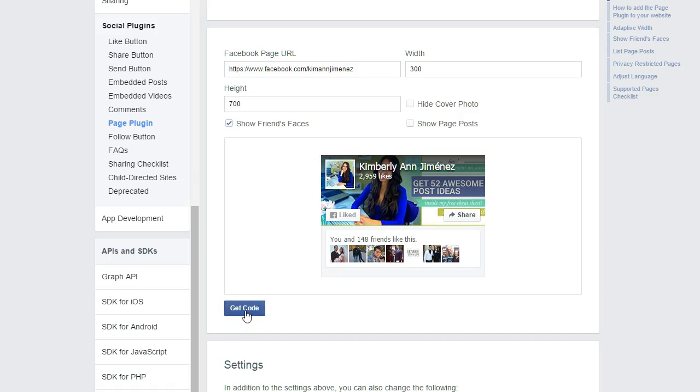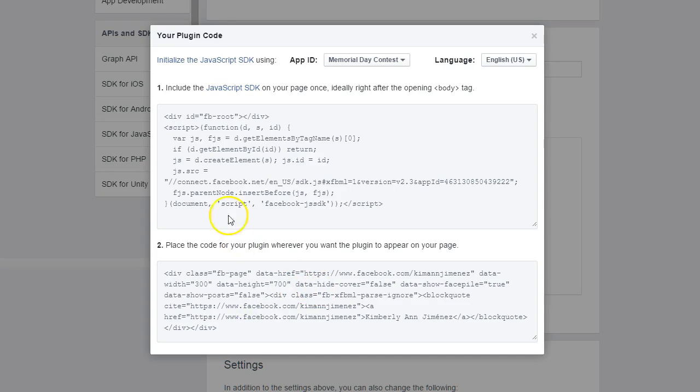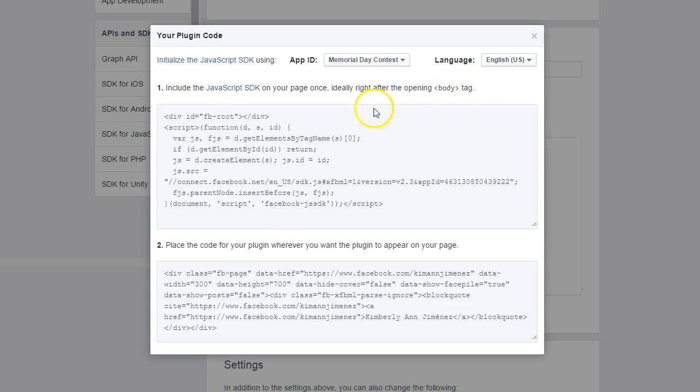And all you're going to want to do after that is click get code. You're going to want to go ahead and enter this code in between the body tags of your website. Now, this is only if you know what you're doing. If you know a little bit about code and you can handle this aspect of it, go for it.